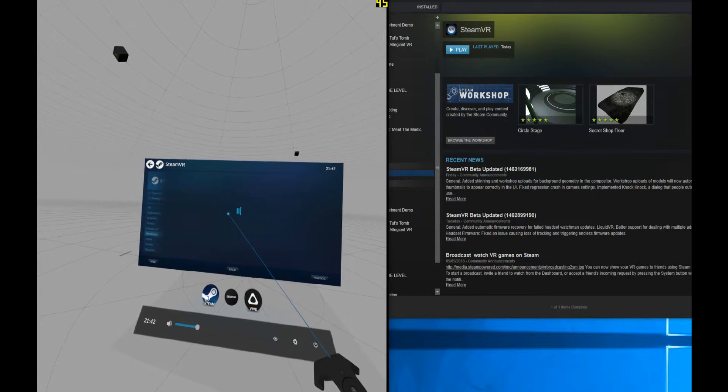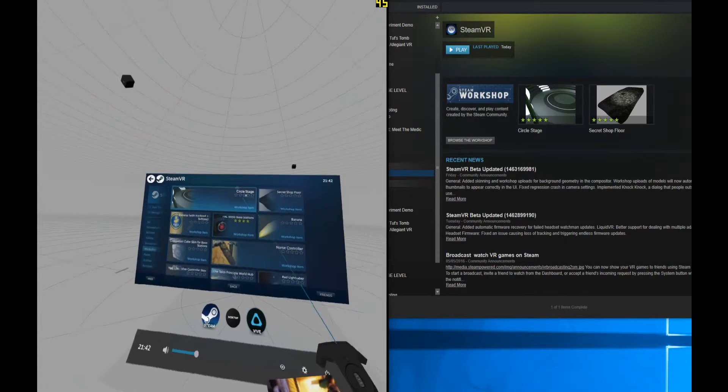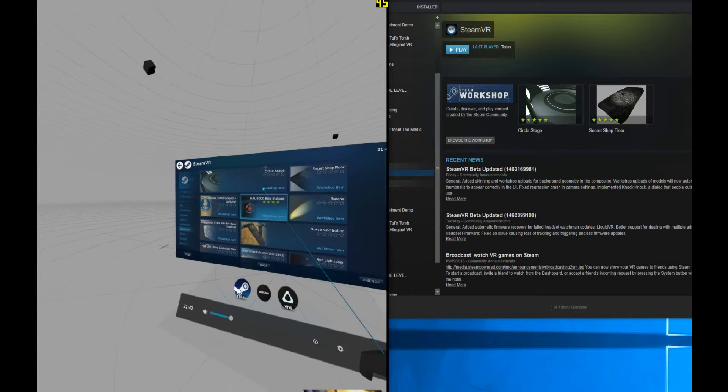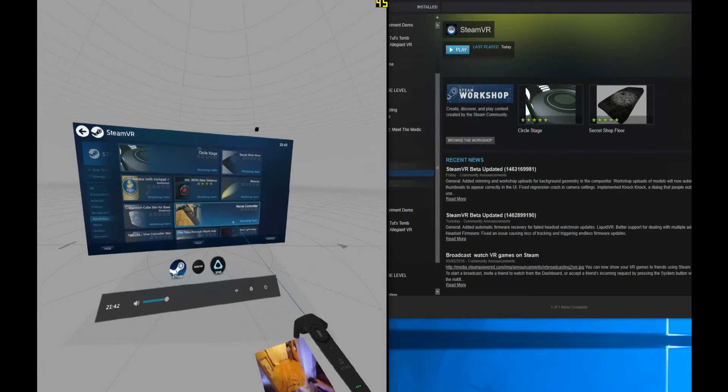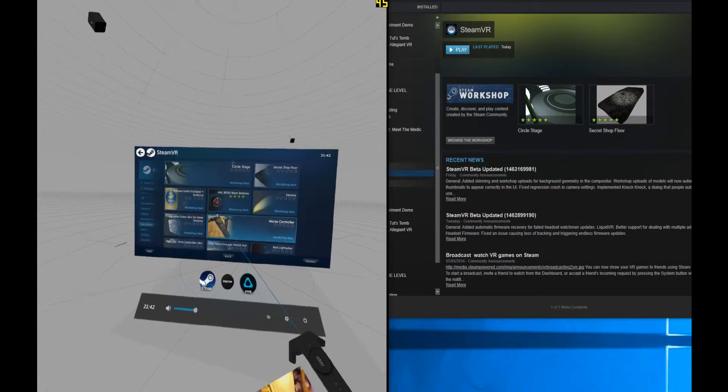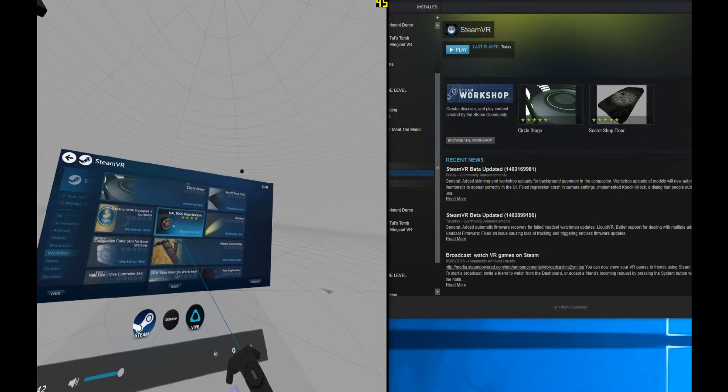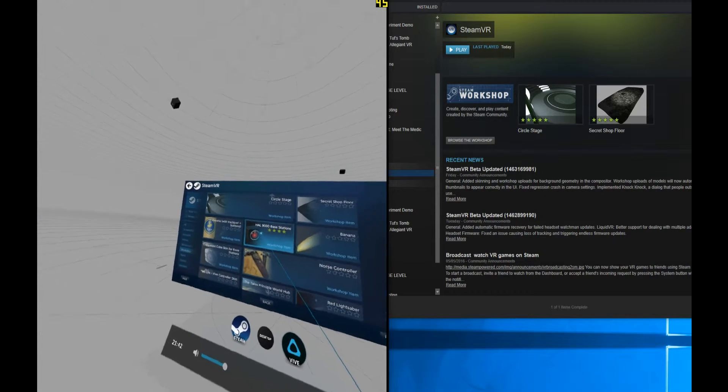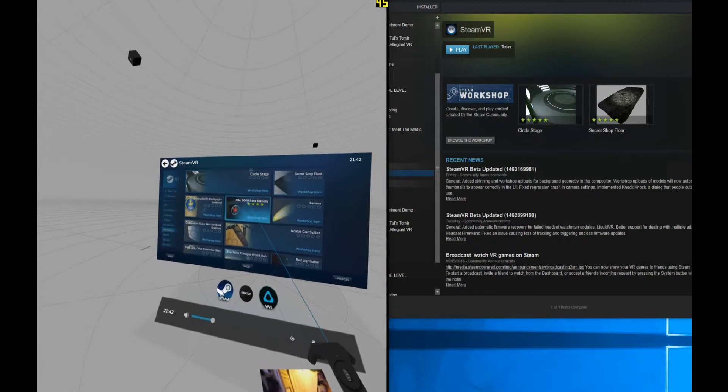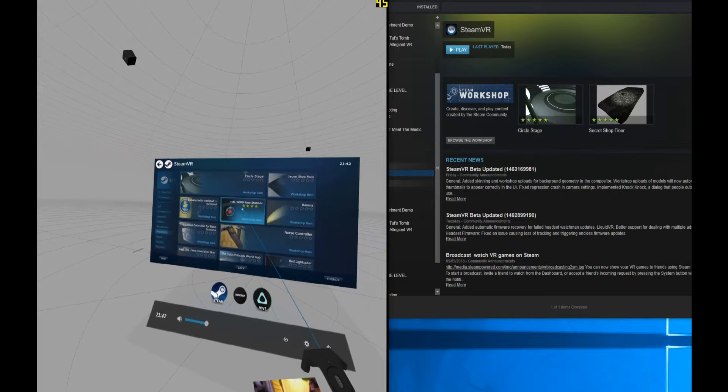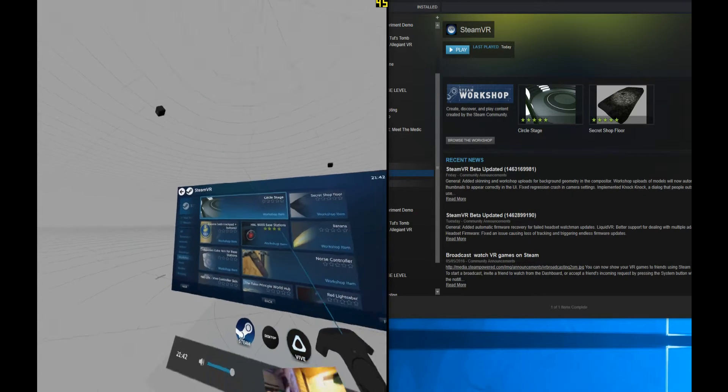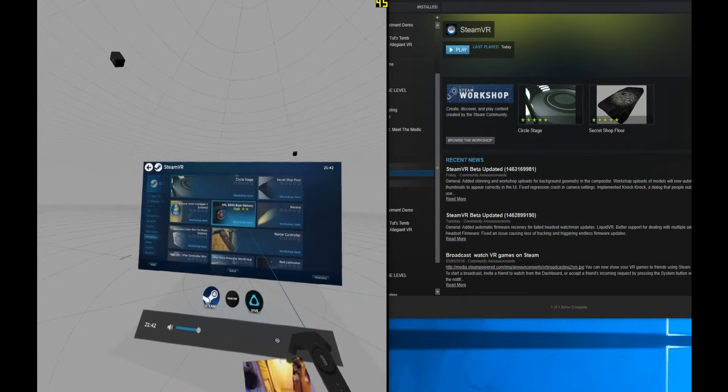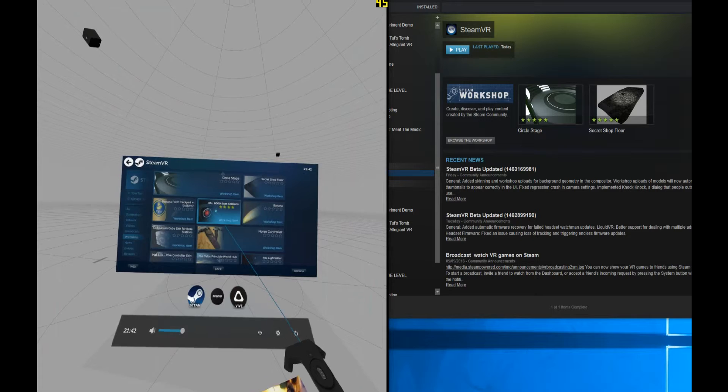When you select that, it will take you to the main area where you can search for skins that have been uploaded by helpful people that have decided to take their time and effort to put these up. You can also change the base stations as well from the standard base stations. There's a HAL 9000 there, very nice as a base station.